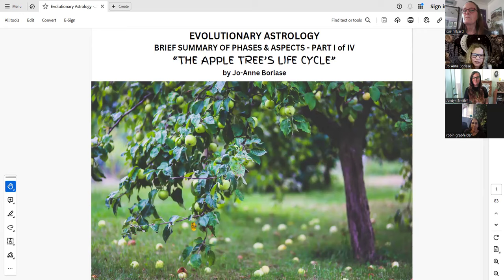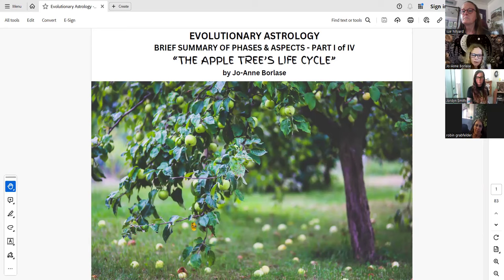Thank you, Sue, for the wonderful introduction, and much gratitude to Robin and Jordan for being here and everyone else that's been able to attend. Thank you so much for coming. It's an honor to be here to present this very brief overview on two important elements in astrology called phases and aspects, and I was inspired to do something a little bit different — to try and show in physical form how natural laws and nature correlate with the astrological phases and aspects.